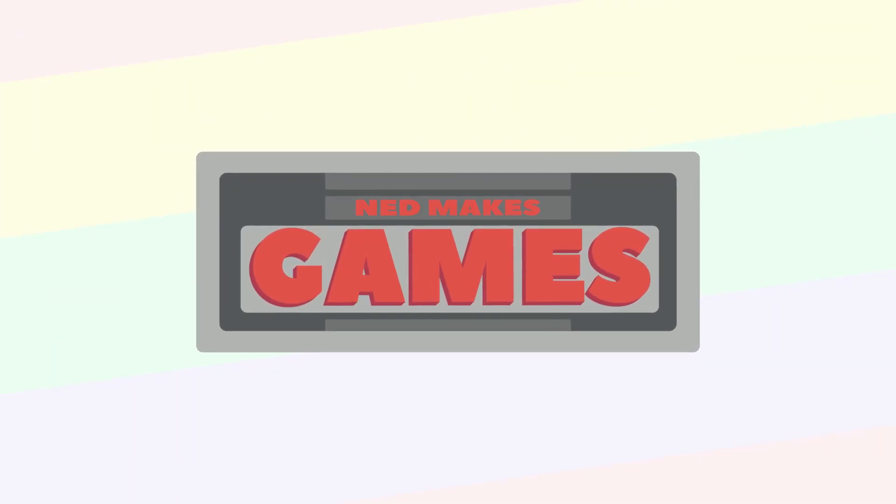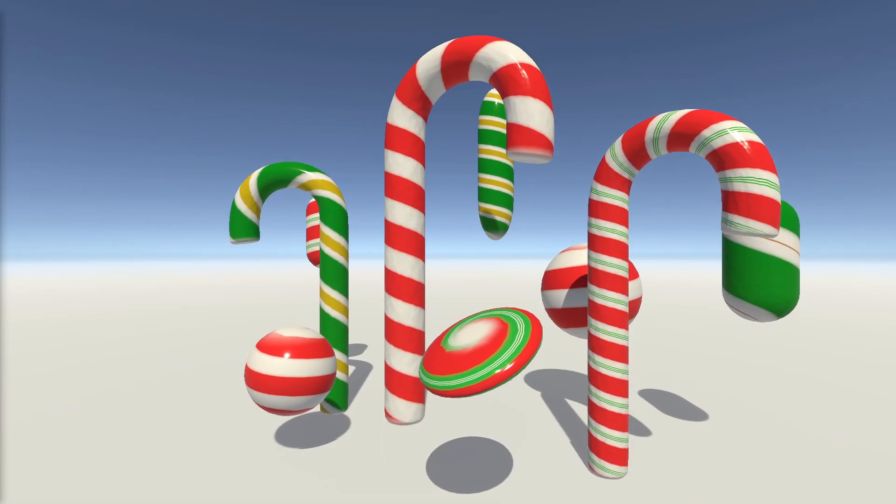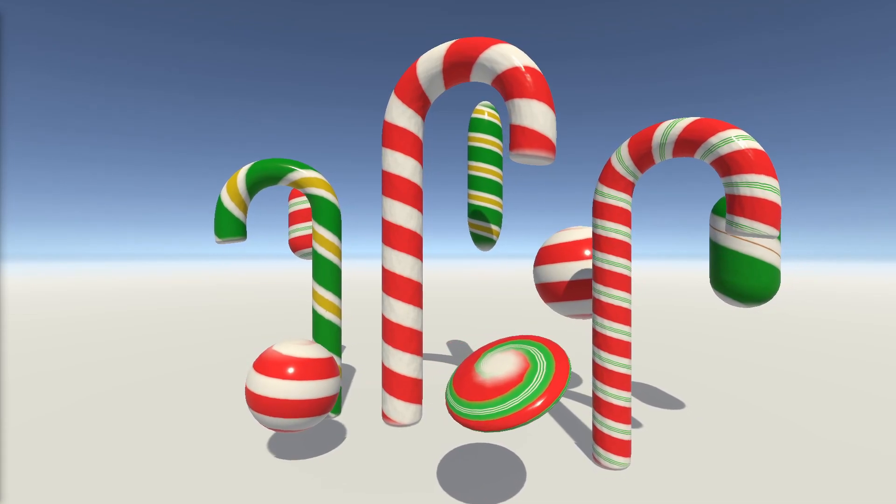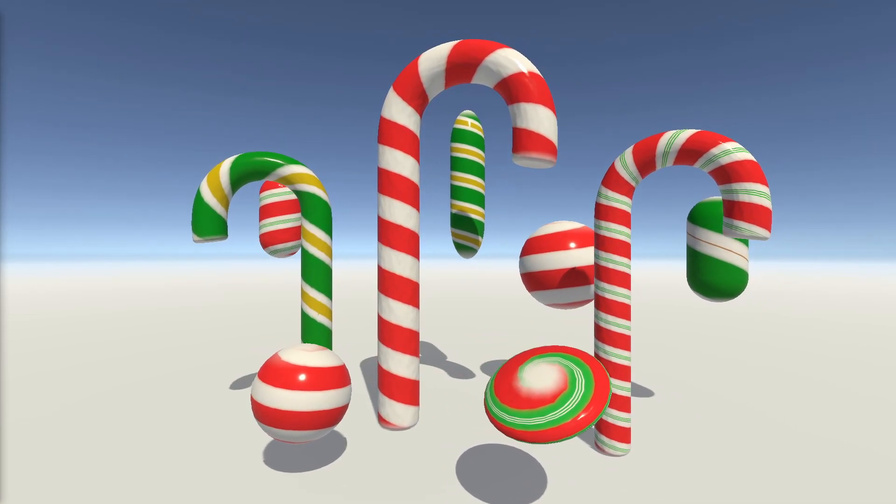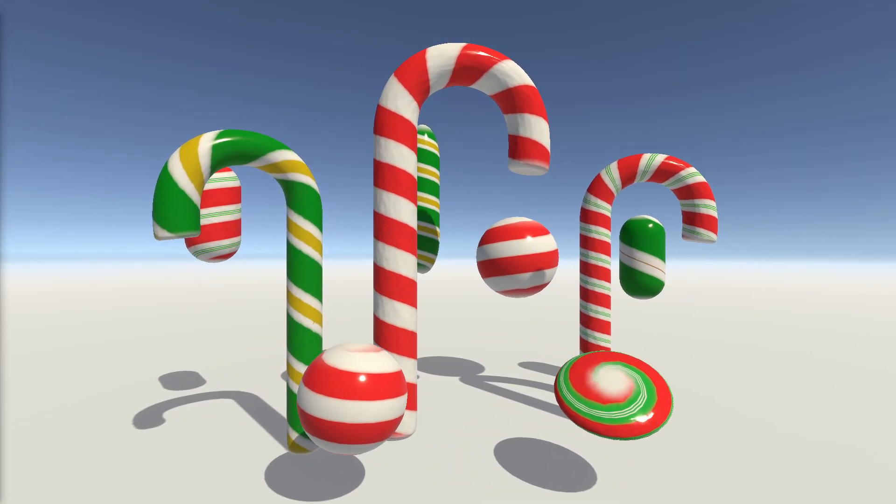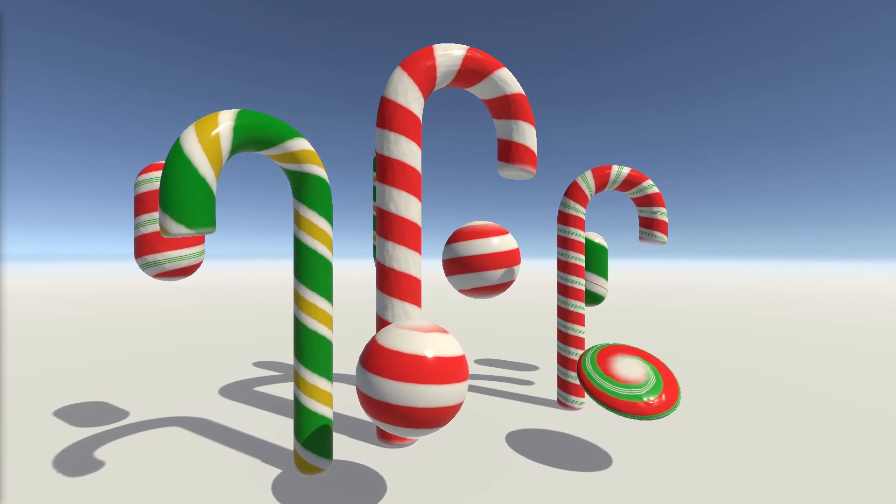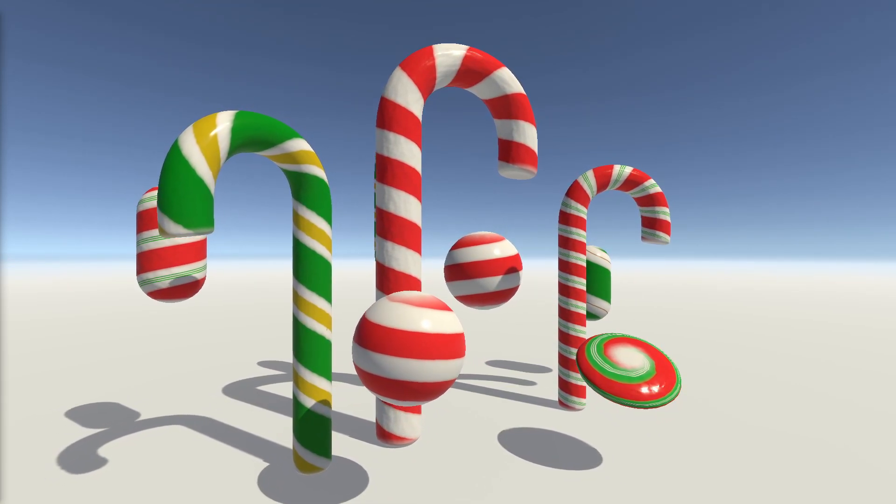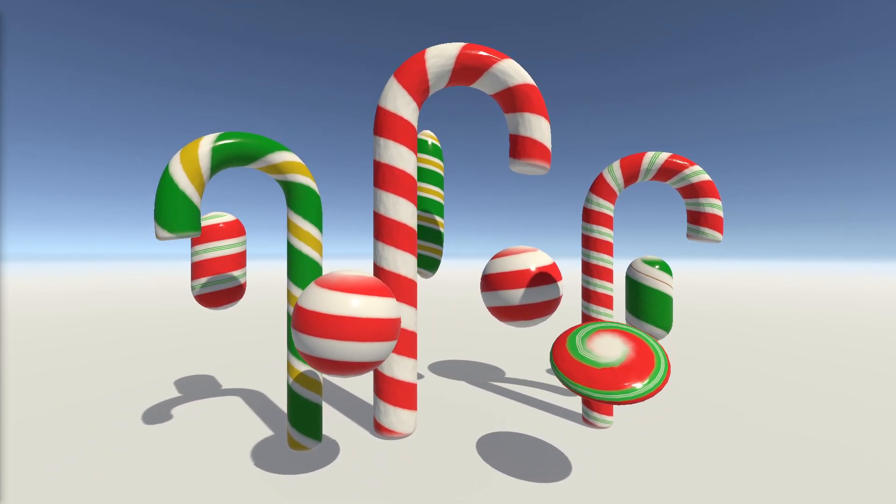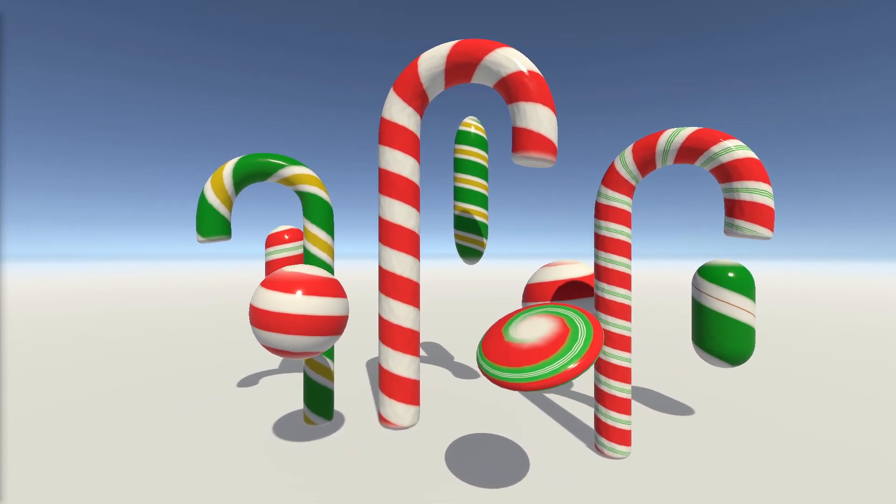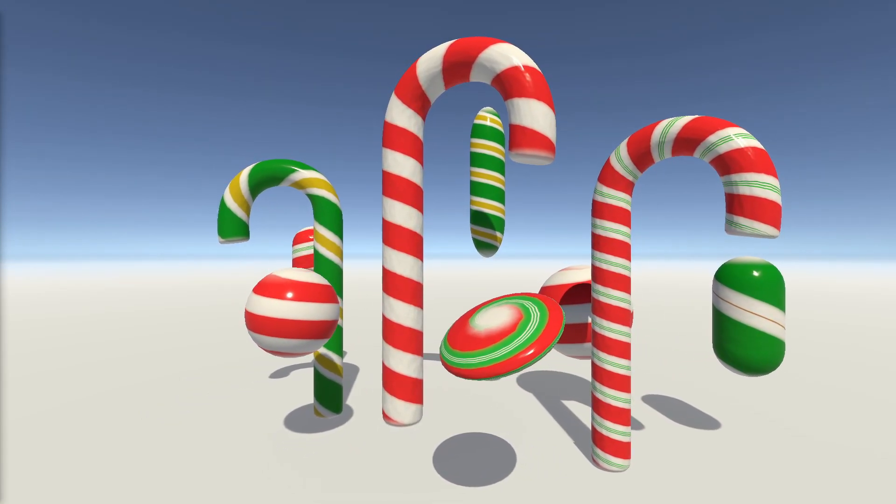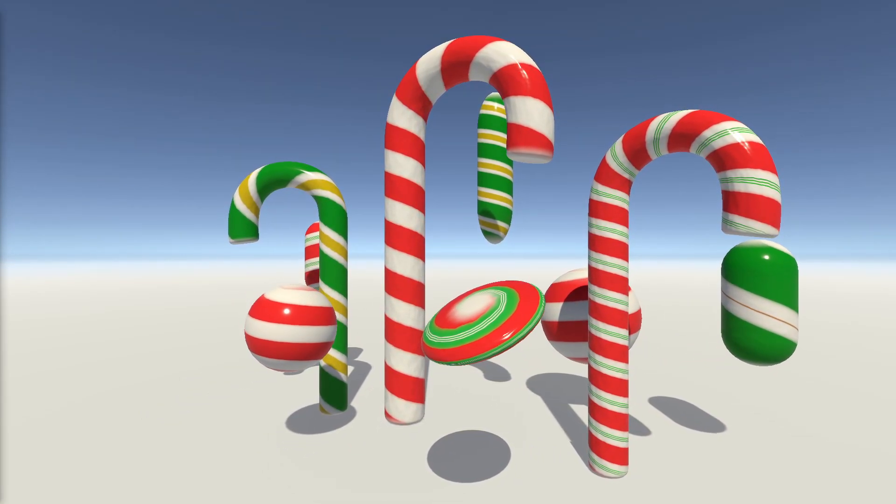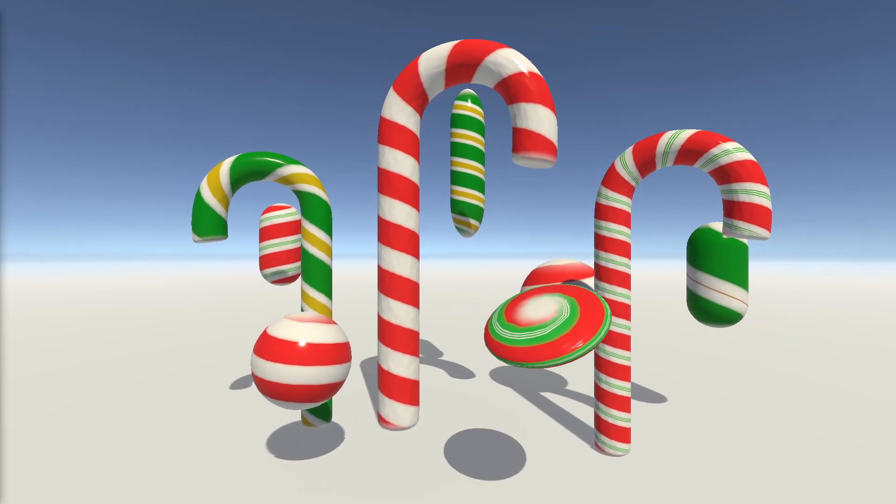Hi, I'm Ned and I make games and game development tutorials. Today I'm making a fun procedural candy cane material. It's made entirely in the Shader Graph with no code, custom functions, or painted textures needed. I made this material in Unity 2020.1.17 f1 and URP 8.3.1.